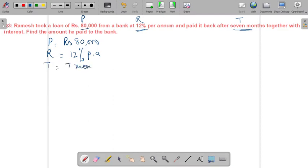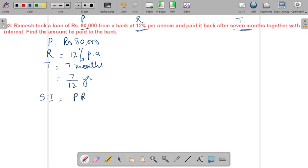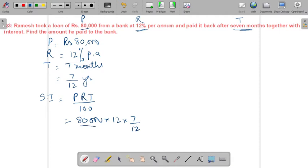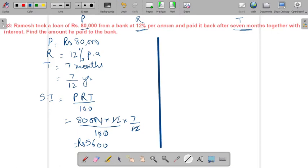Since time must always be in years, we convert 7 months to 7/12 years. Now, using the simple interest formula PRT upon 100: 80,000 × 12 × (7/12) upon 100. Cancelling the terms gives us ₹5,600 as the simple interest.